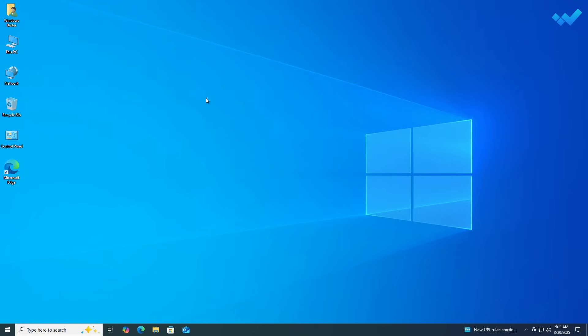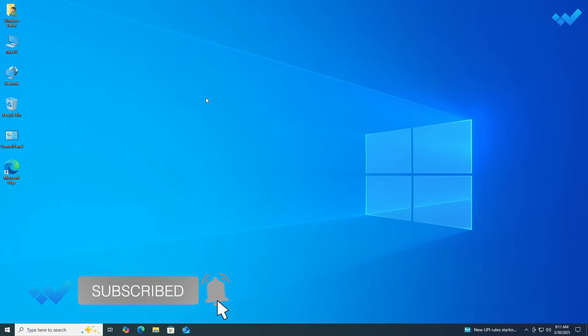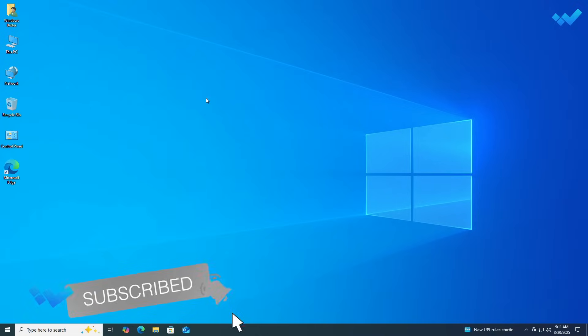Hey guys, welcome to Windows Better. Today in this video I'll show you how to upgrade your Windows to Windows 11 latest 24H2 build on an unsupported PC. If you're new to the channel, please subscribe, and now let's begin.